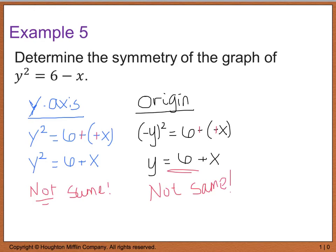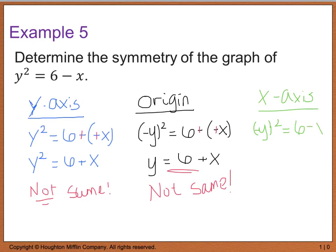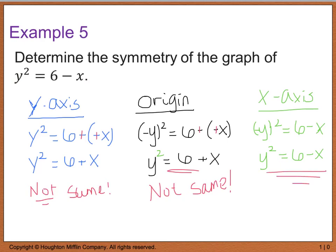Now I'll try the x-axis. For x-axis symmetry, only the y value changes sign, while x stays the same. Substituting: (negative y) squared equals 6 minus x. A negative y squared gives positive y squared, so we get y squared equals 6 minus x — which is the same as the original equation. Therefore, this graph has symmetry with respect to the x-axis.